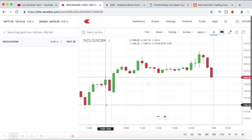Hello guys, welcome to this video. In this video, I'll be teaching you an intraday trading strategy using the Open High Open Low strategy. As you guys already know, Open is equal to High means it's a SELL and Open is equal to Low means a BUY. But the question here is when to BUY and when to SELL.